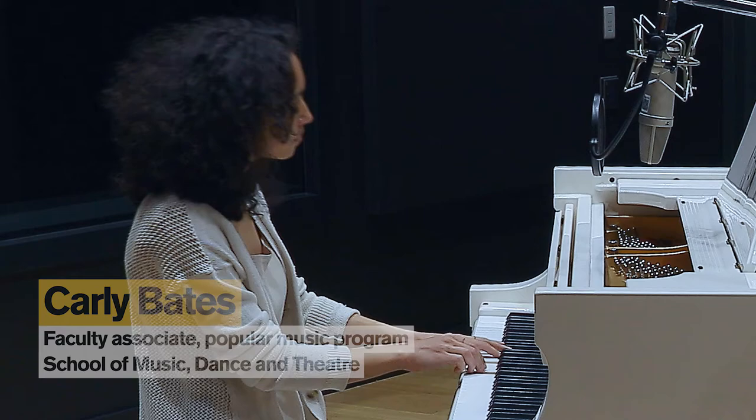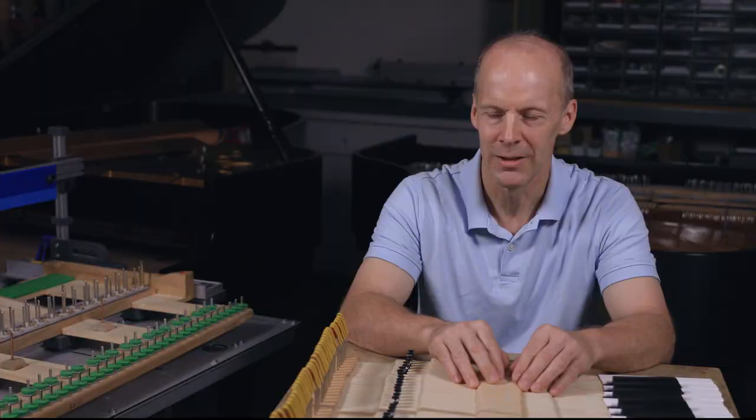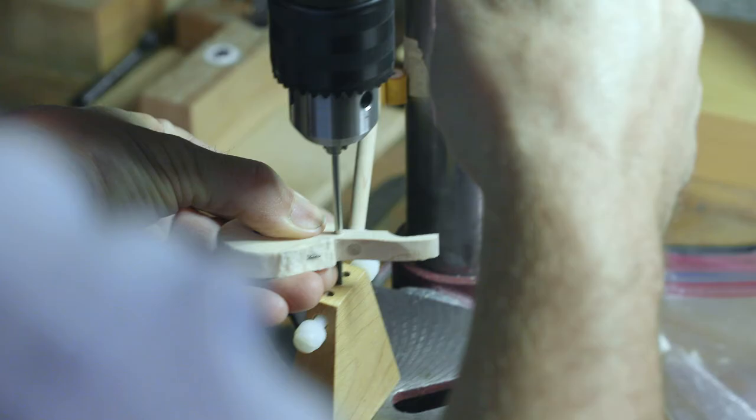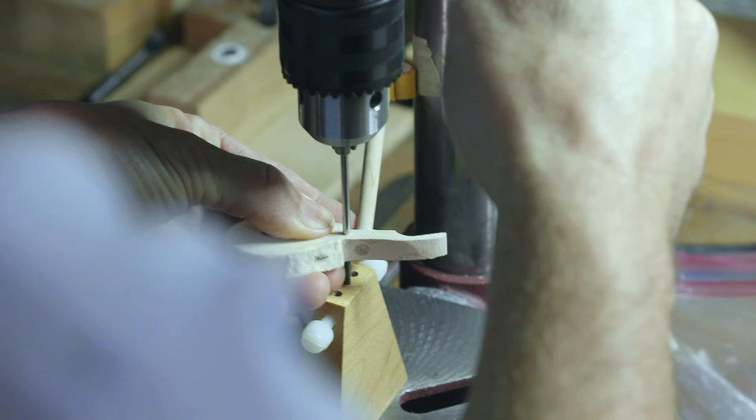If you only have your piano tuned, after a while it's just going to start not playing very well. And so most people should have tuning and other maintenance done on a regular basis and that's what we do here.